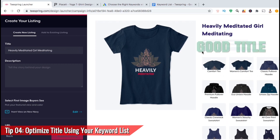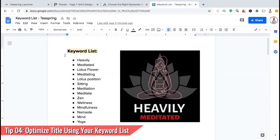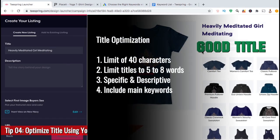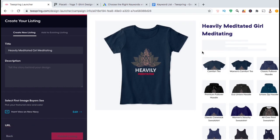So let's come up with a better title. This title reads 'Heavily Meditated, Girl Meditating.' This title is under the eight word limit, has the words 'heavily meditated' which are featured in the design, and the words 'girl meditating' which describe what's happening in the design. This title was created using the main keywords from my keyword list. So remember: keep your titles under the 40 character limit, limit your words to under eight, make sure your titles are specific and describe your design, and include your main keywords that customers are likely to search for.